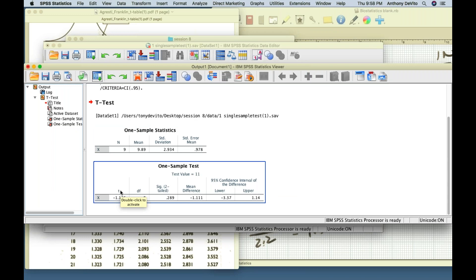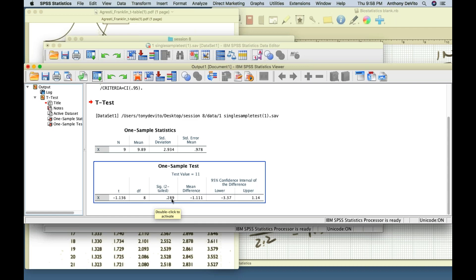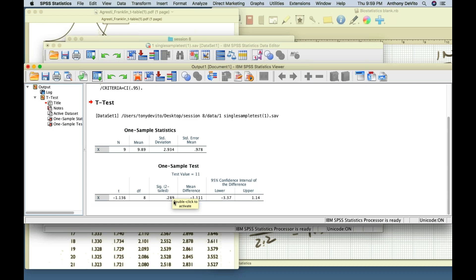SPSS goes an extra mile — it actually calculates the probability that you would be wrong if you reject the null hypothesis. The probability is 0.289, or almost 30% chance of being wrong. Our criteria for alpha error was 5%, and since 28.9% is bigger than 5%, we fail to reject the null hypothesis.